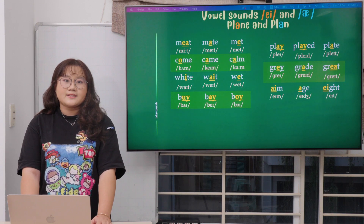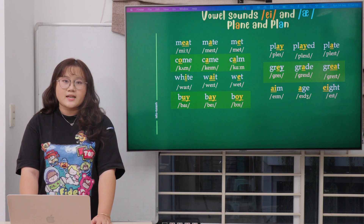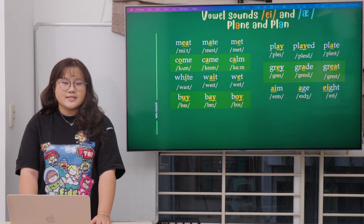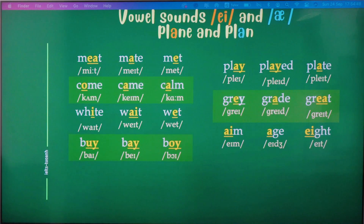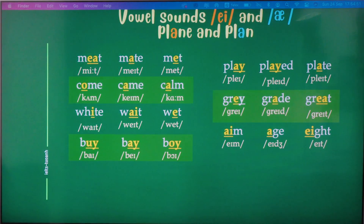Great, great, and great. The last line is aim, age, and aid. Many people say that 'aid' is pronounced differently, but that is incorrect — it is 'aid.' Remember, the E next to the A makes the sound 'aid.'